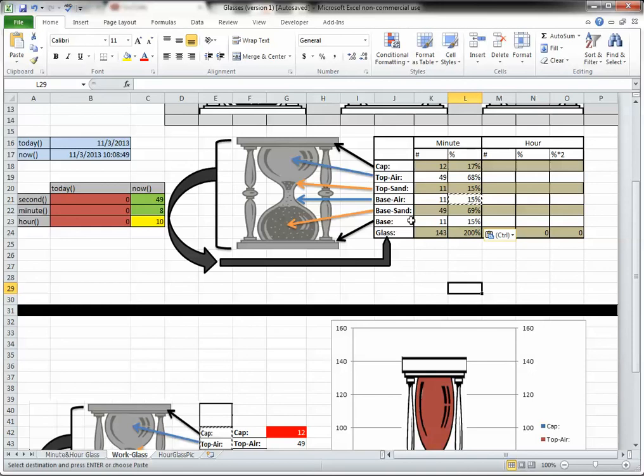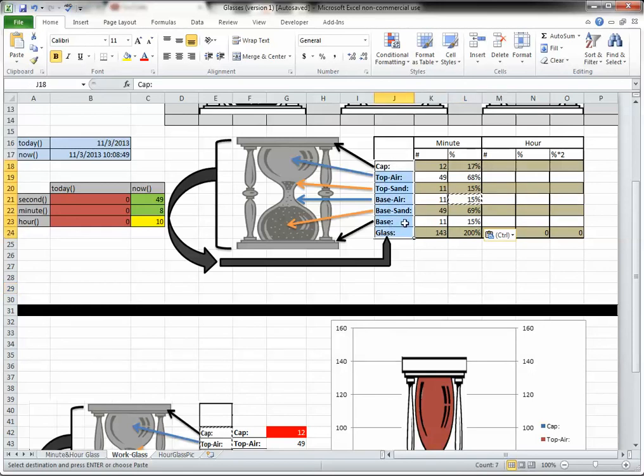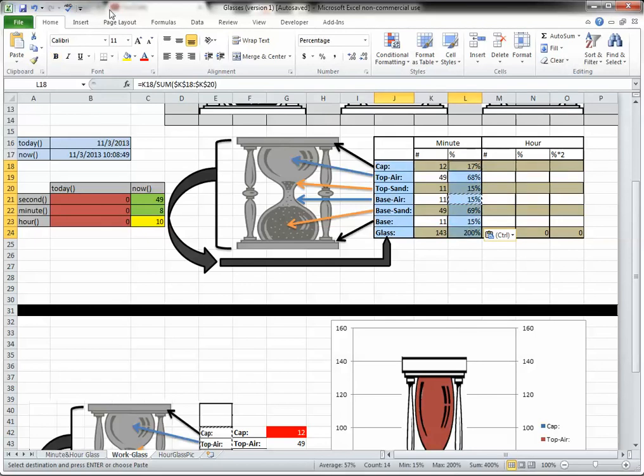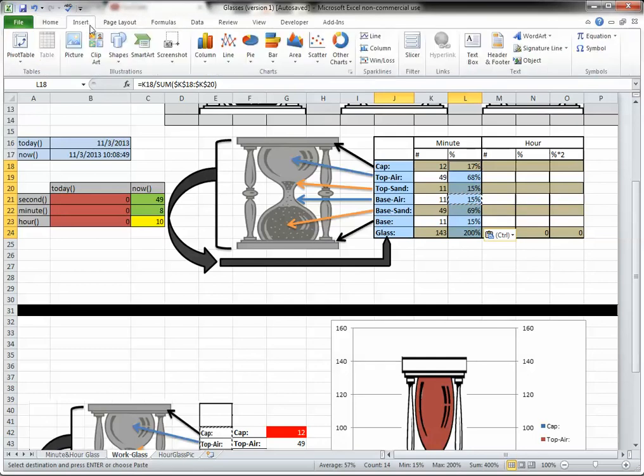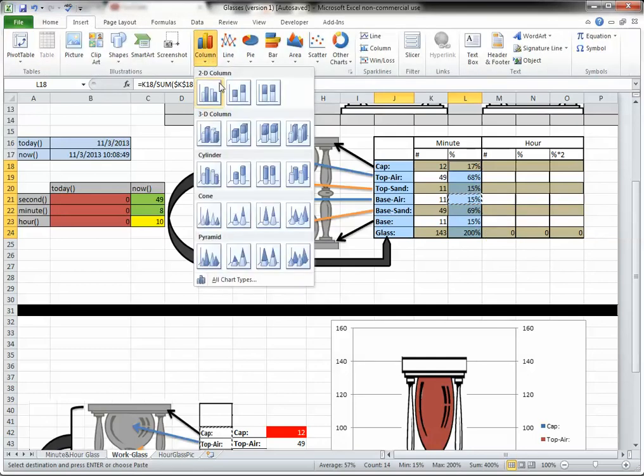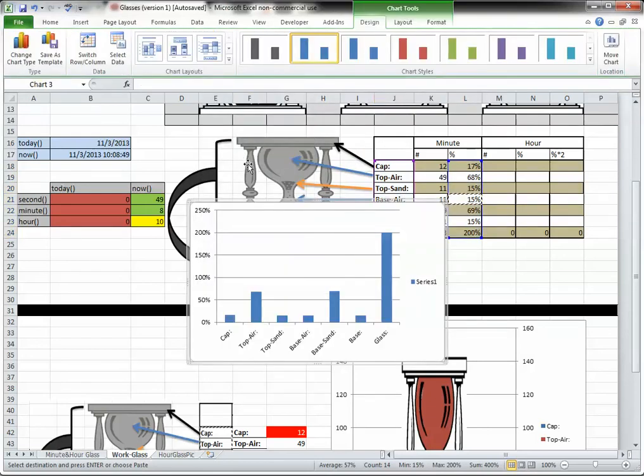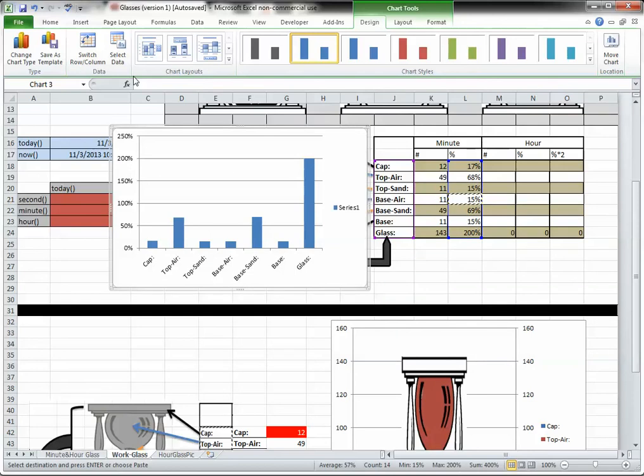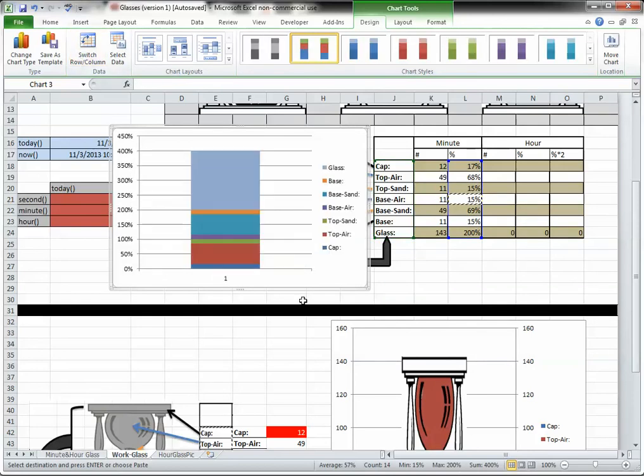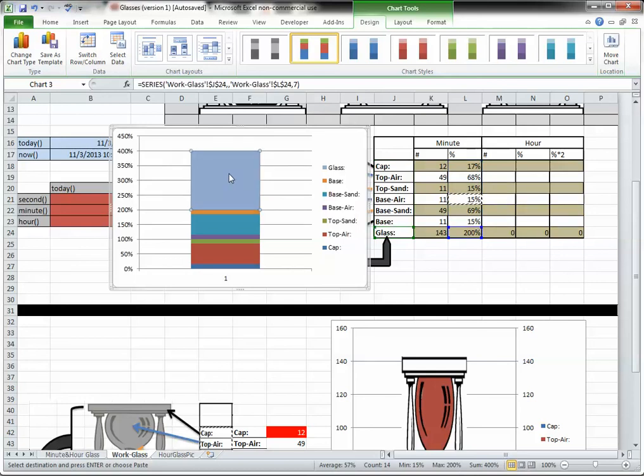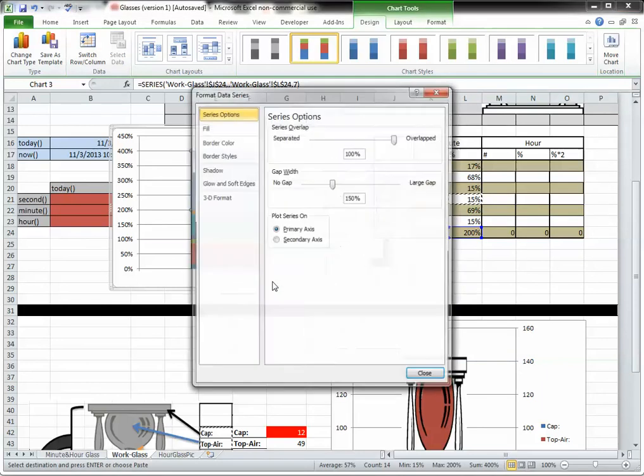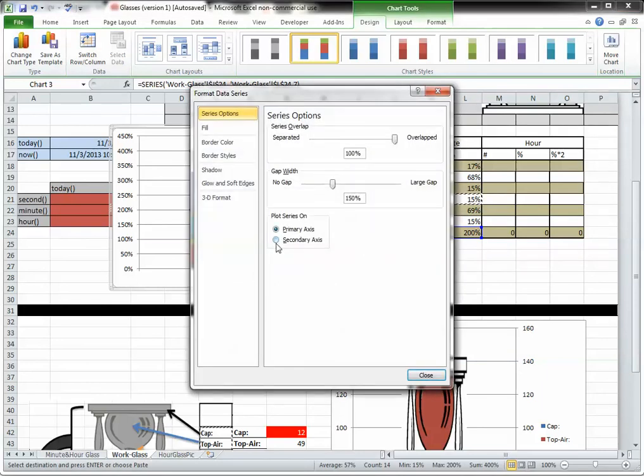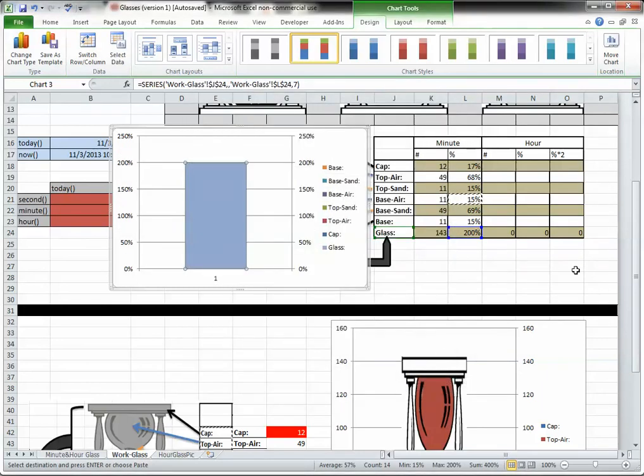But now we have all the data we need for the minute glass. So I'm going to select my labels, and I'm also going to select the data numbers. And I'm going to insert column chart. Now, unlike the thermometer, we're going to go to a stacked column chart using 2D, because 3D is lame. Anyone who tells you otherwise is lying. I'm going to switch the row and column, just like I did before. And I'm going to take glass. And I'm going to format data series, secondary data series. Close that.